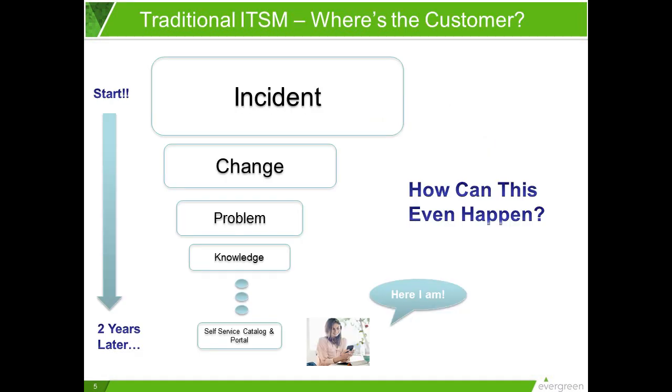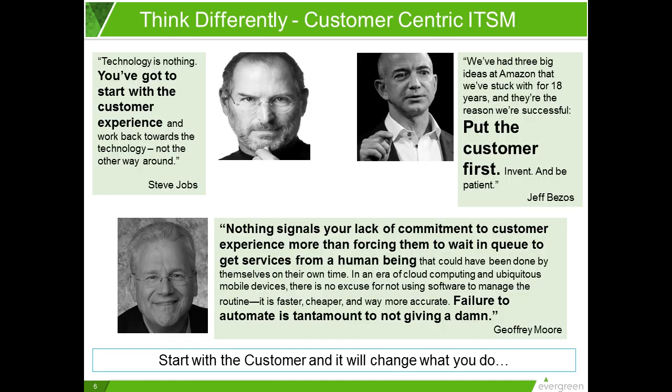But we view all of this from a perspective that we call customer-centric IT service management. At Evergreen, we think traditional ITSM thinking is wrong because it puts the customer last. It's hard to believe, but true. In most cases, it takes a couple of years for us to even get around to thinking about the customer. It's kind of like that game you play, Where's Waldo?